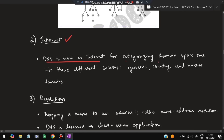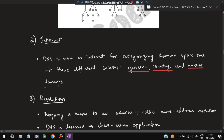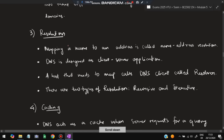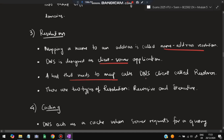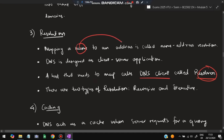The second service is that DNS is used in the internet for categorizing the domain space trees. Categorization can be of three types: generic, country, or inverse domains. The third service is resolution — mapping a name to an address. DNS is designed as a client-server application. A host that needs to map a name calls a DNS client called a resolver, which maps the name to an address. There are two types of resolution: recursive and iterative.